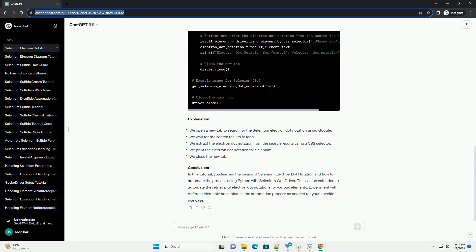Automating Selenium Electron Dot Notation. Now, let's automate the generation of Selenium Electron Dot Notation using Python and Selenium WebDriver.